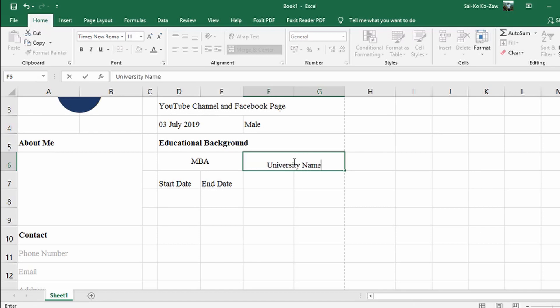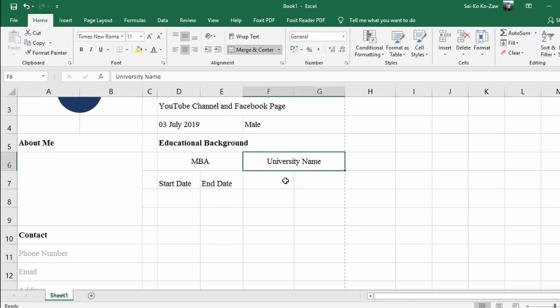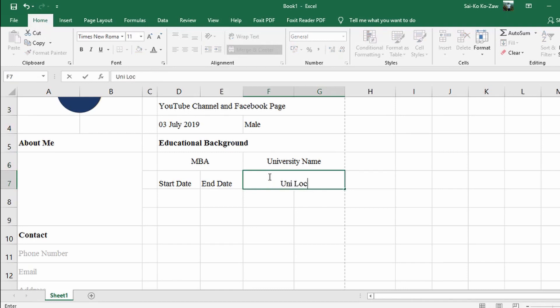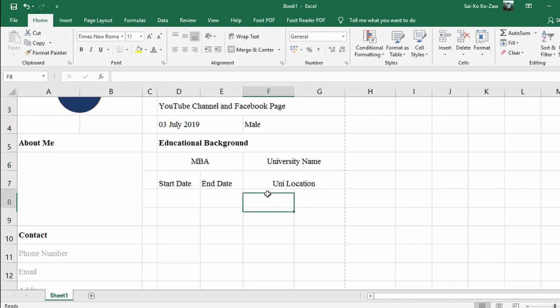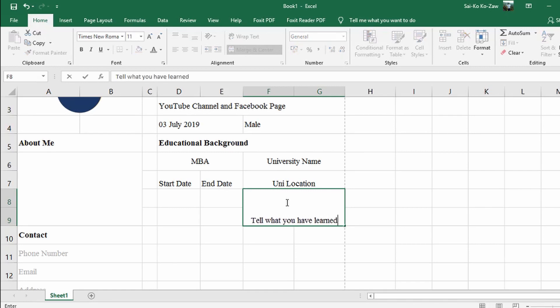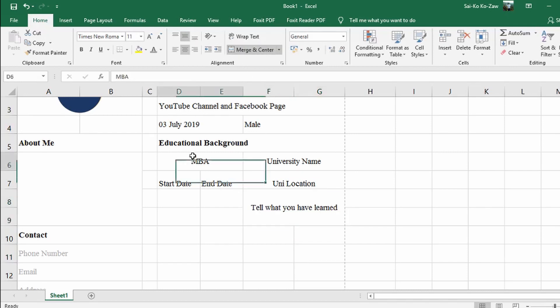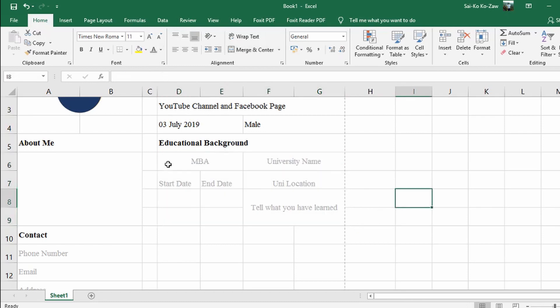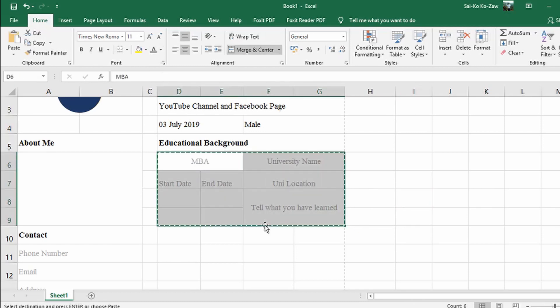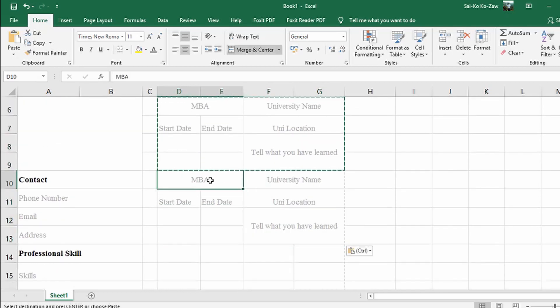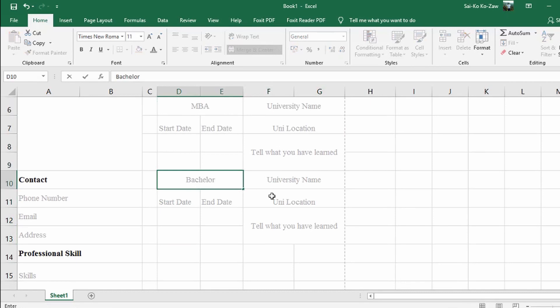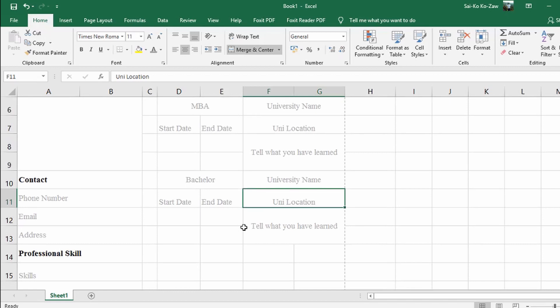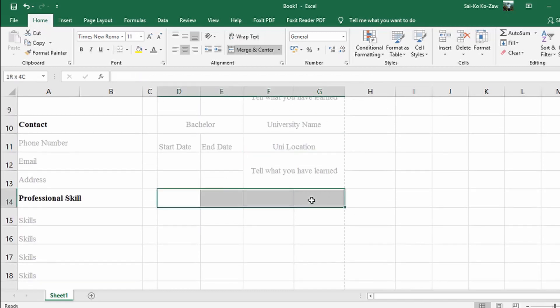Add the university name and location here. You can create a table for your education section showing when you started and your level of achievement. This helps organize your academic background clearly.